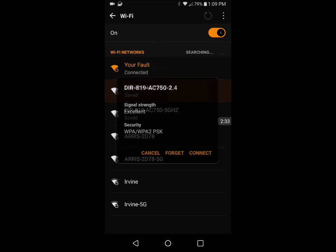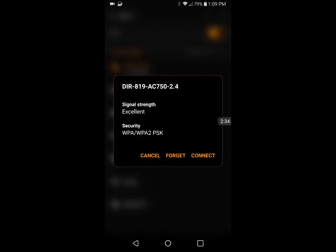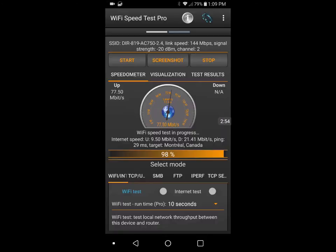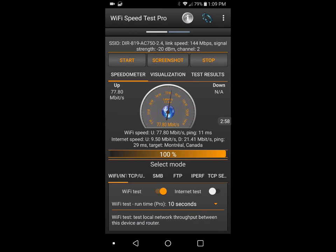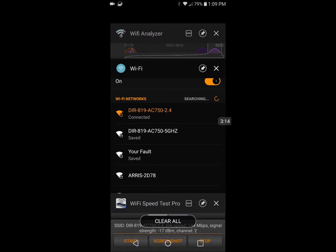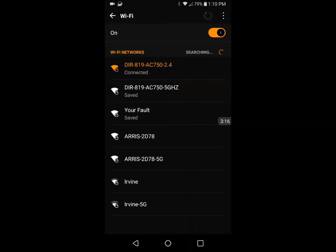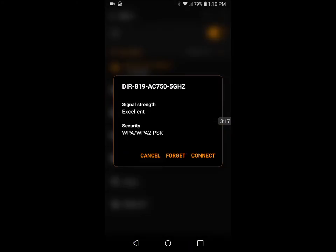The D-Link 2.4 is getting almost 78 megabits. Now remember, a megabit is one eighth of a megabyte. At the top, the second line down, the minus 22, basically you want that to be at zero. The further away you get, the more minus you get.